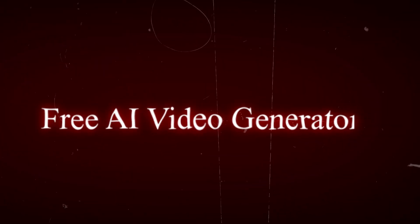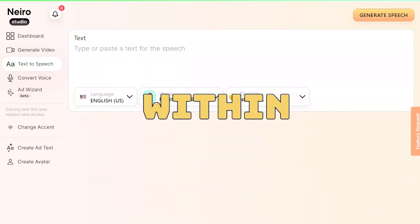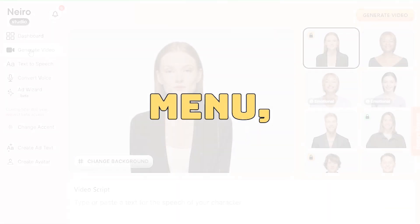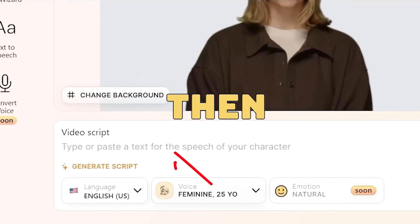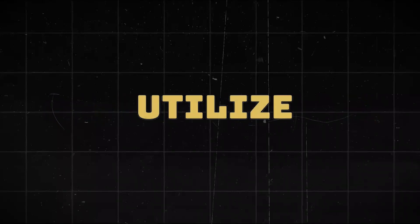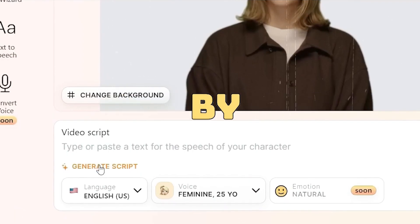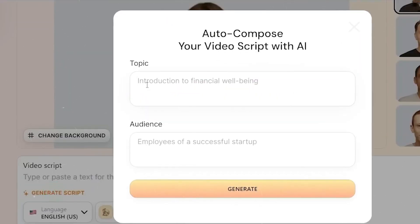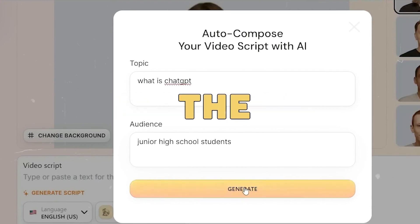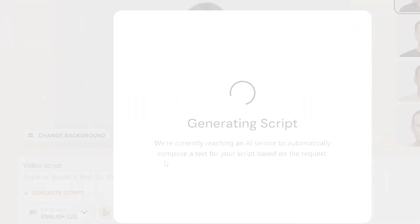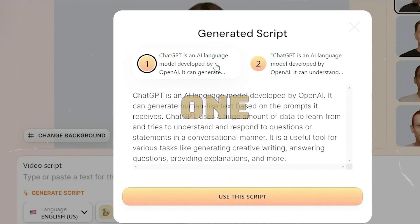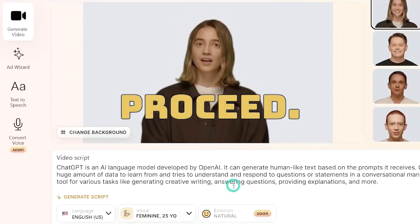Step 2: Free AI Video Generator. Within Nero AI Studio, navigate to the generate video menu. Choose your AI avatar, then either type or paste your video script. Alternatively, utilize their AI script generator by clicking the generate script button. Enter your topic and target audience, then click generate to initiate the AI video script generation. The AI tool will present two options — select the most suitable one and click use this script to proceed.